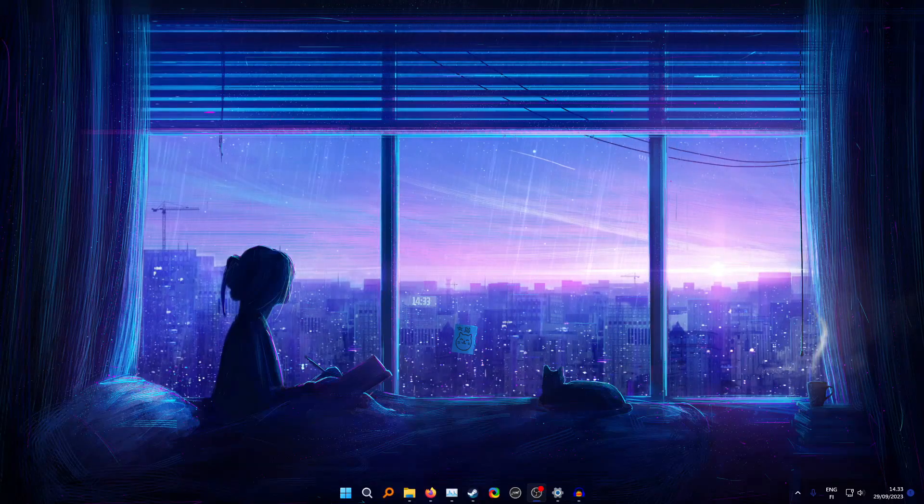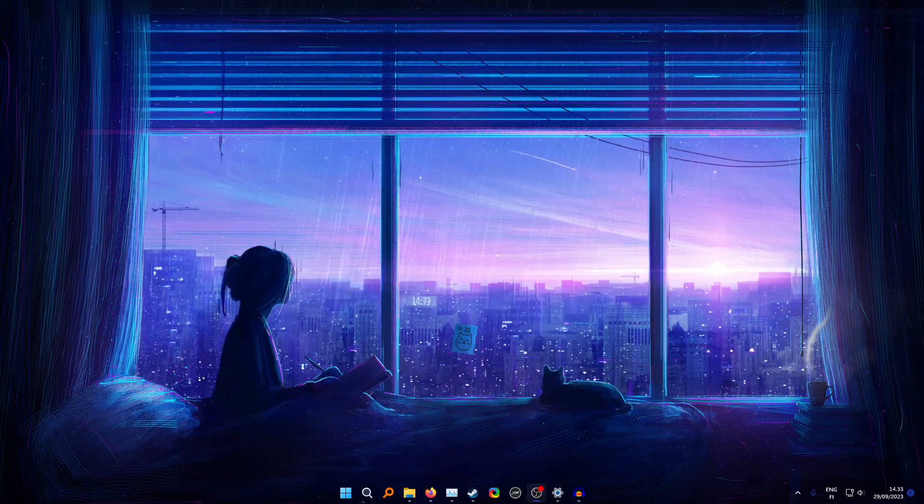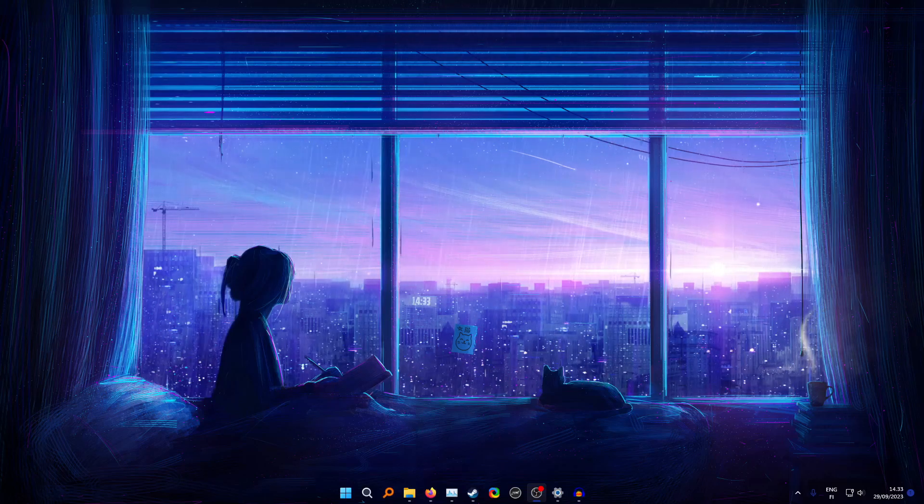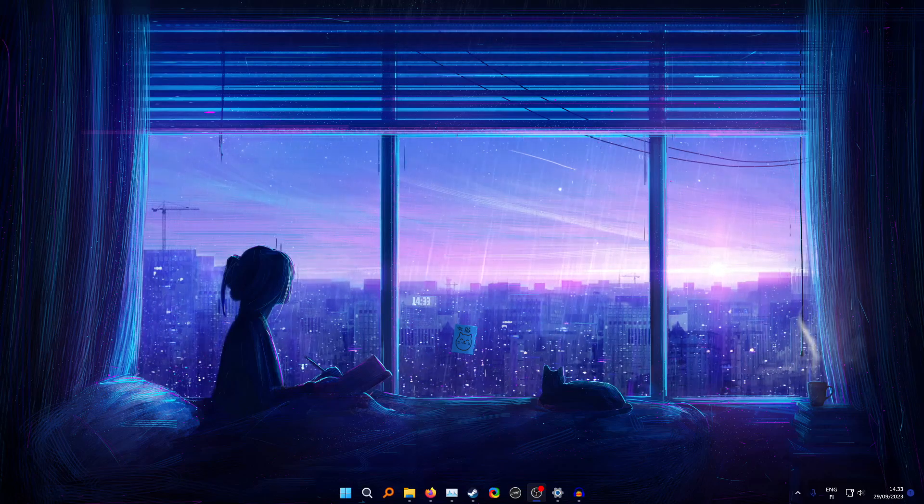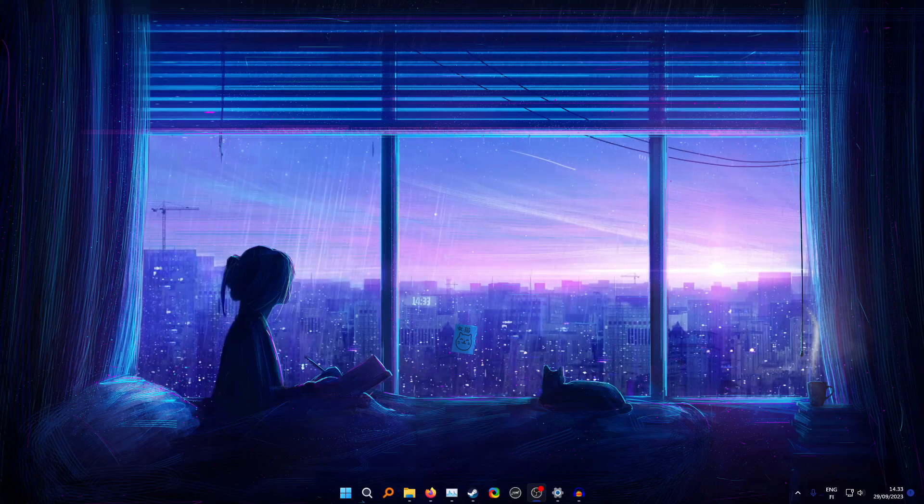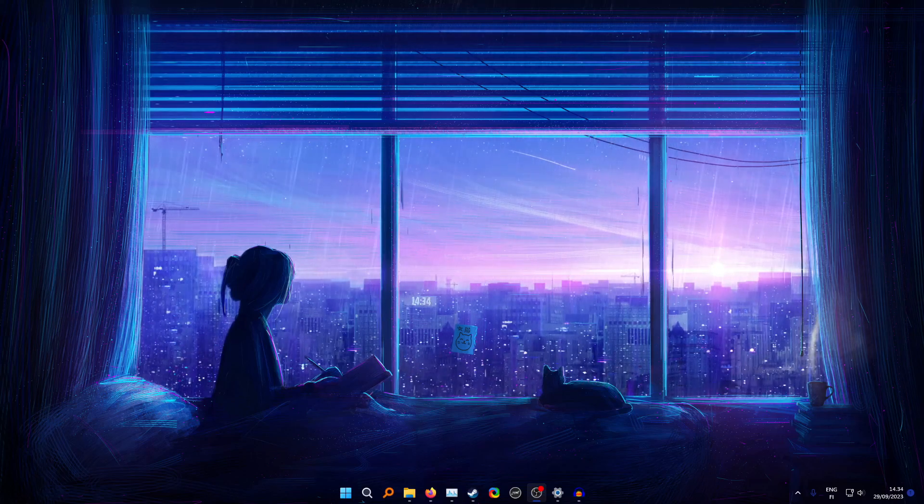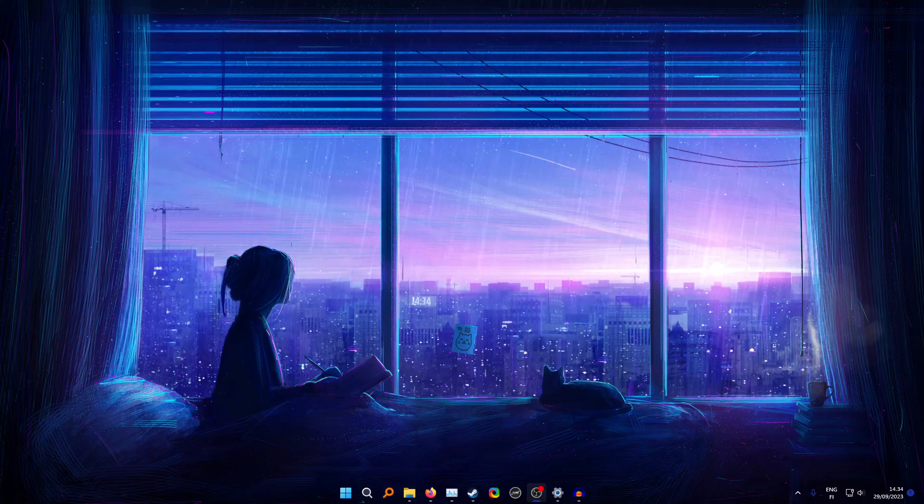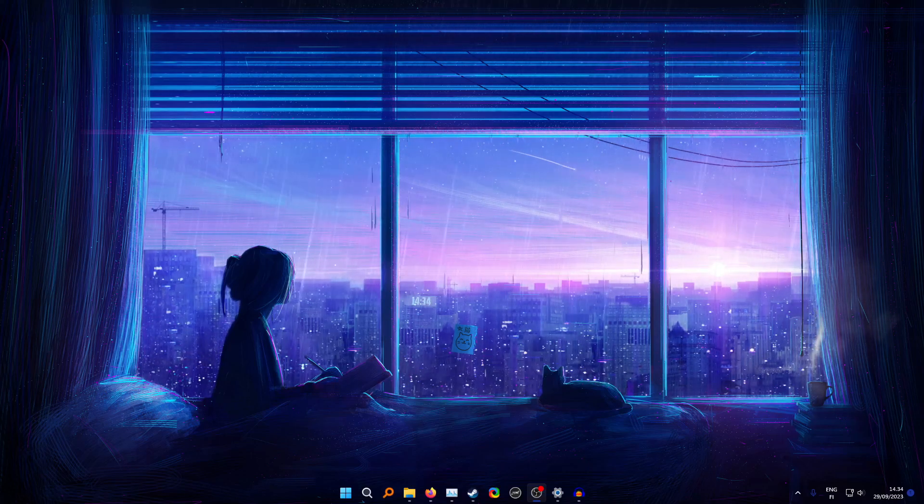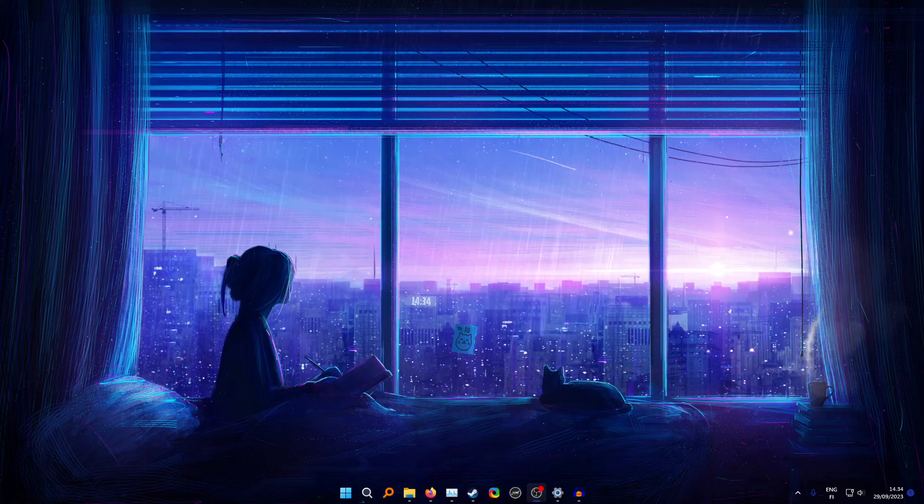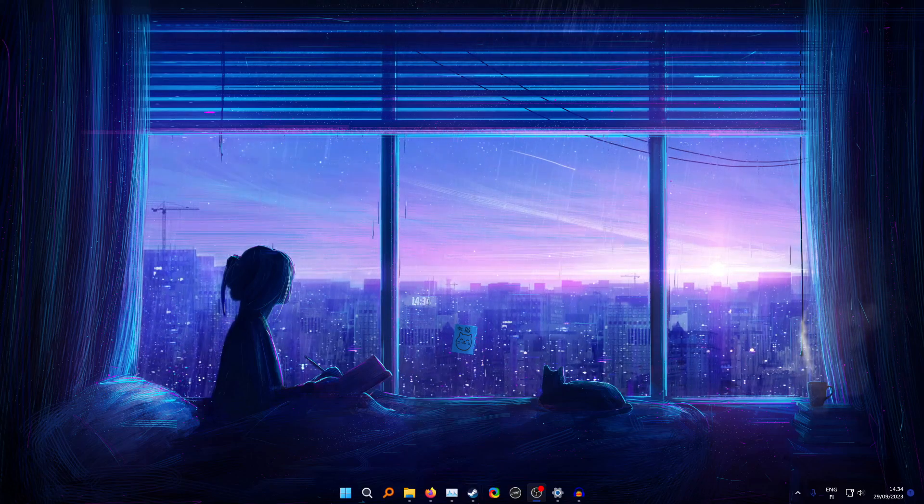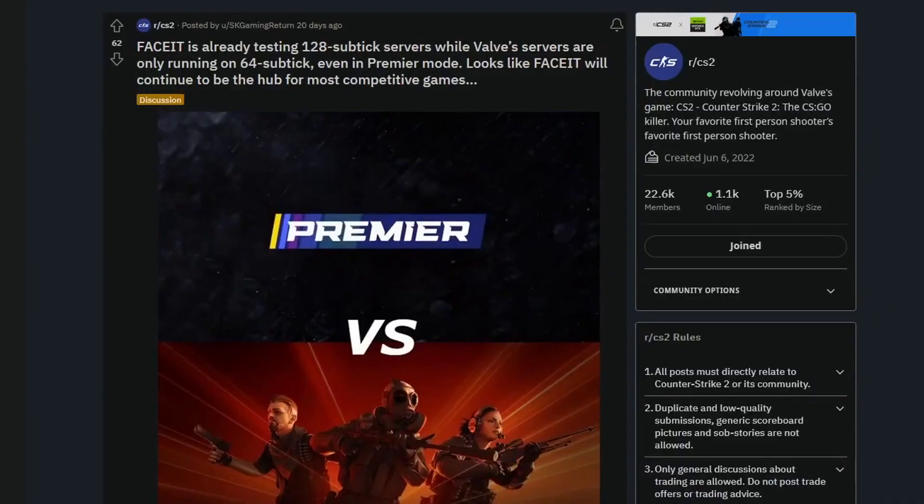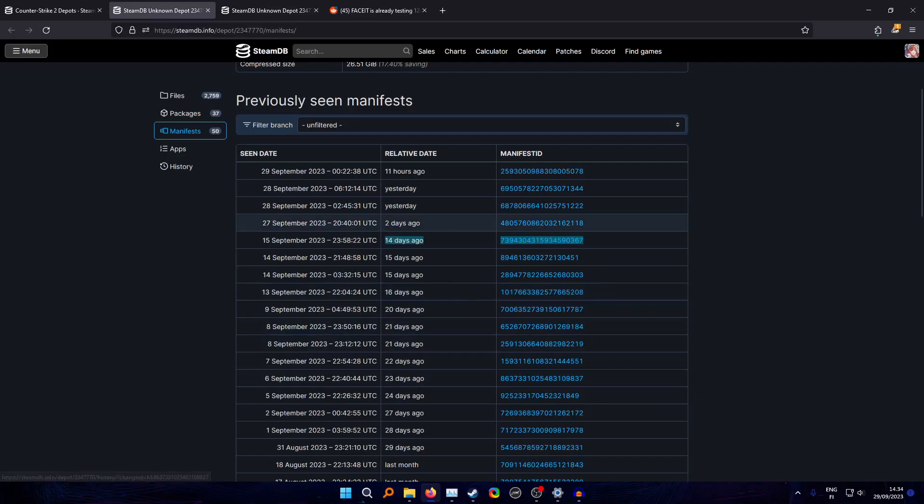Just as I stated before, FaceIt tried out 128 tick servers for CS2, but then Valve hard-coded 64 tick into the game. Now they're forced to use 64 tick, and because of this issue you cannot run demos that run on 128 tick servers anymore. You may be wondering how can I open these demos if I hit a sick clip on FaceIt before. Well it works the similar way as you would imagine, just as the previous guide that I showed you. Here's 20 days ago, FaceIt's already testing 128 sub-tick servers.